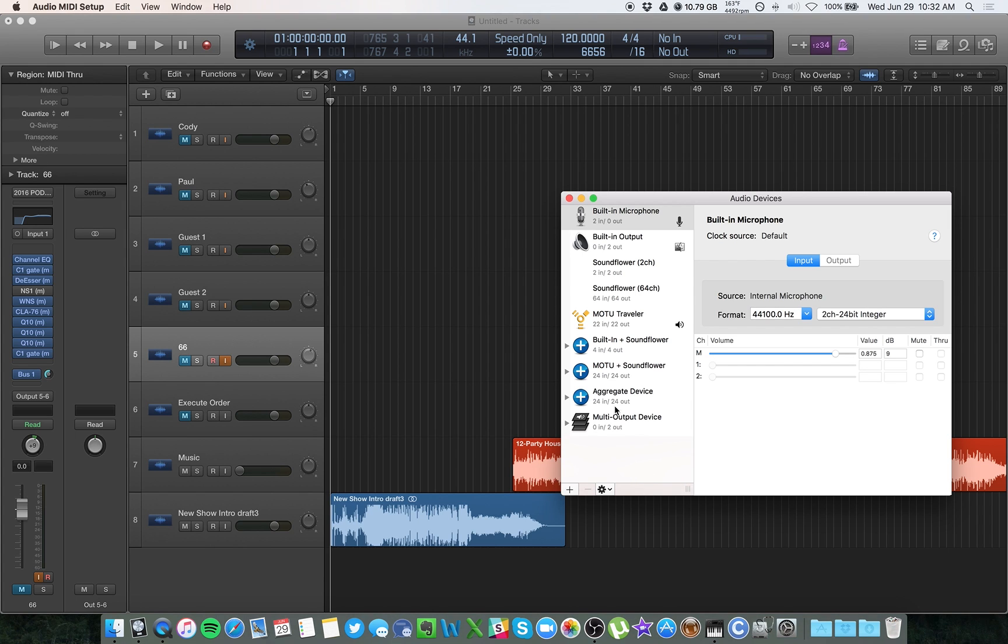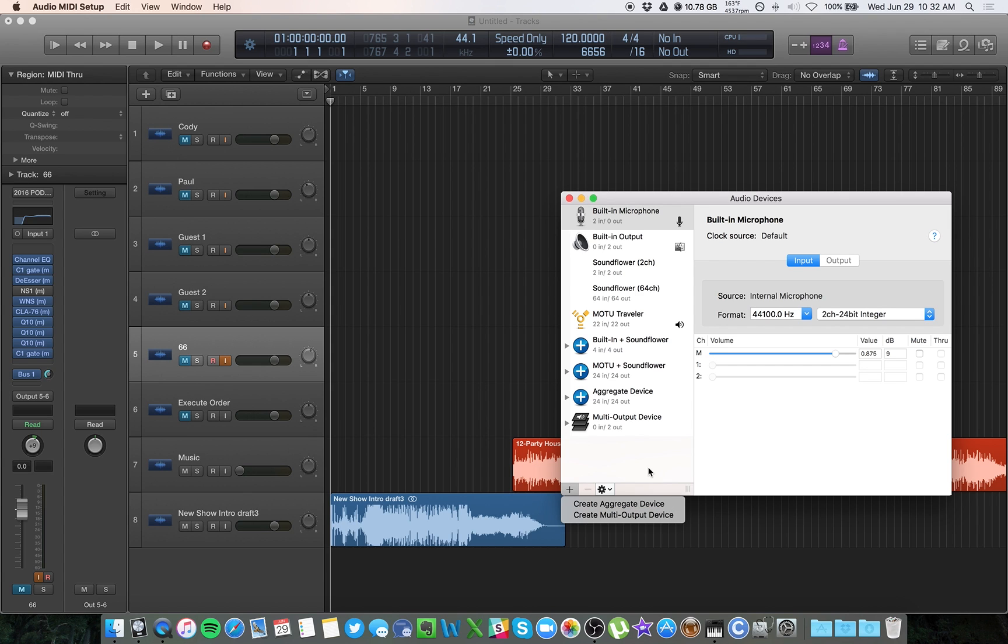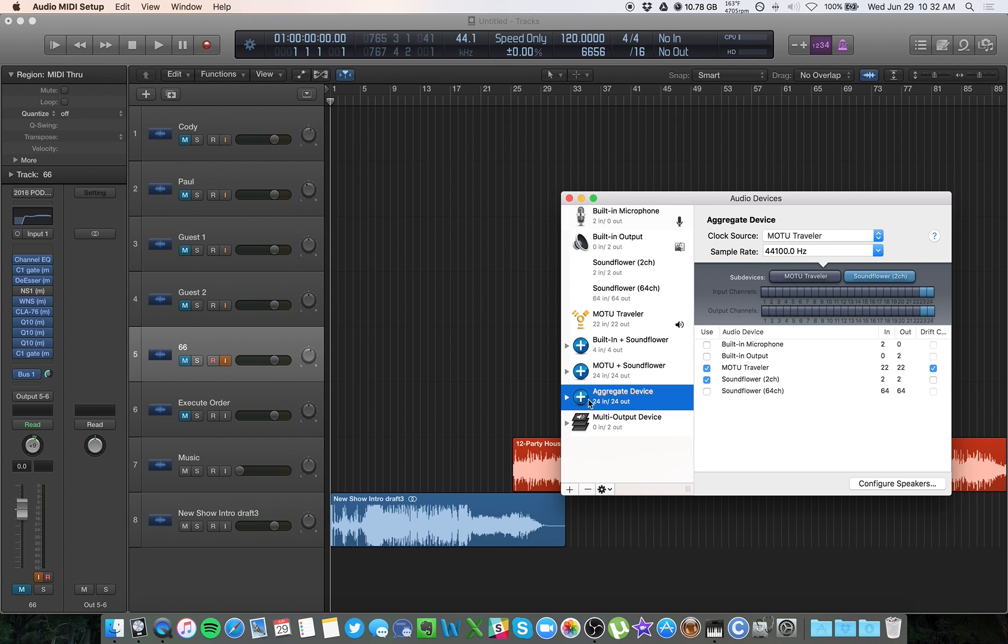In order to do that, hit the plus sign down here at the bottom, create aggregate device. I'm not going to click it now because I've already made one. Basically when you create it, it lets you choose which of your audio devices here on the right hand side you want to use in this new aggregate device.